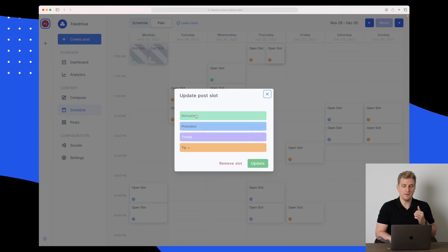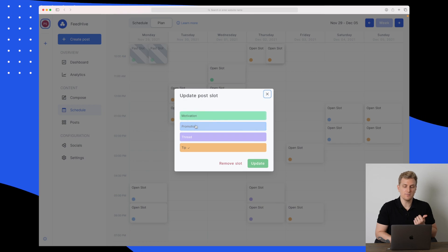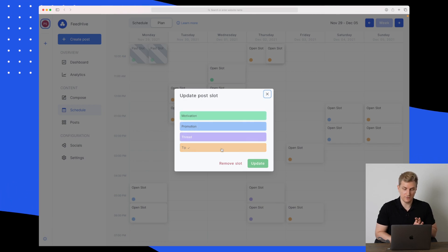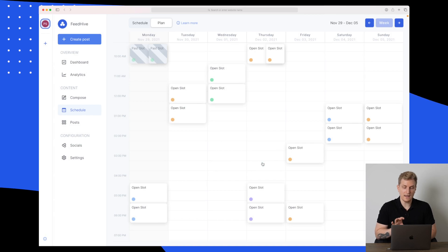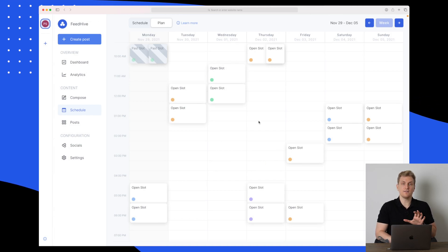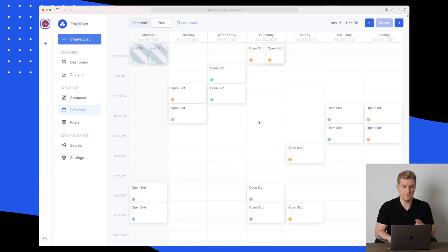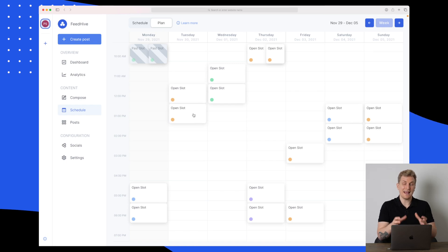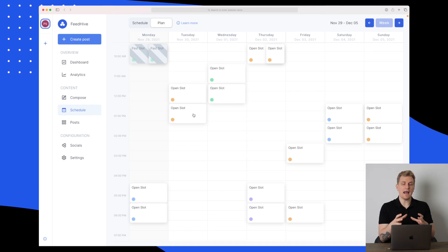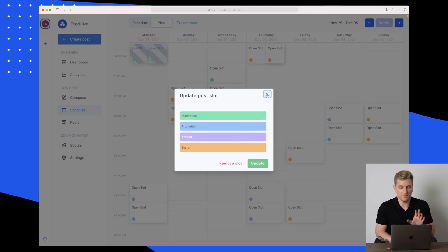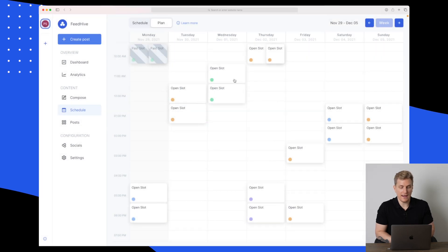From here you can click if you want to create a post on this specific slot, whether it's a motivation, promotion, thread or just a tip. Let's try with just a tip. When I click update here, it is just saved, but it was already saved.